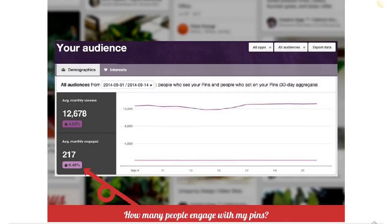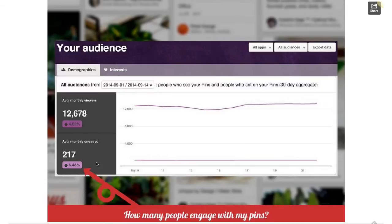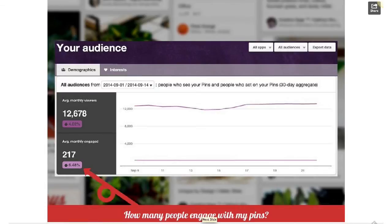We can change the date range here as well. The key question is: how many people engage with my pins? The magic number is engagement rate — probably the most important number that speaks to content quality and how engaged your audience is. Engagement rate is the percent of people that saw your stuff and actually did something. At 6.48%, I'm not sure if that's high or low — it's all relative. You should always be moving the needle forward based on your own past performance, not comparing yourself with someone else.